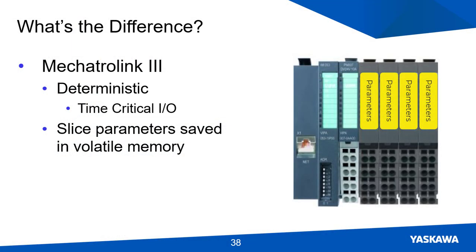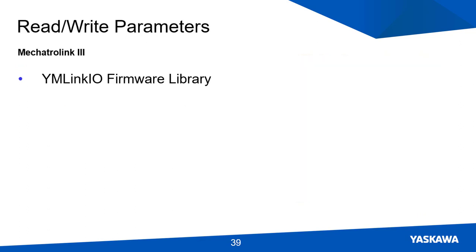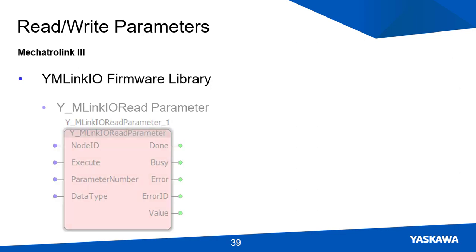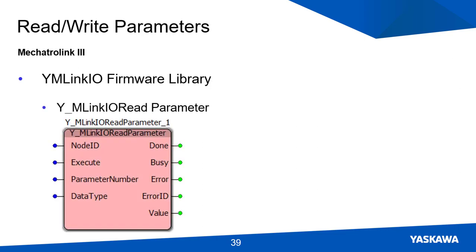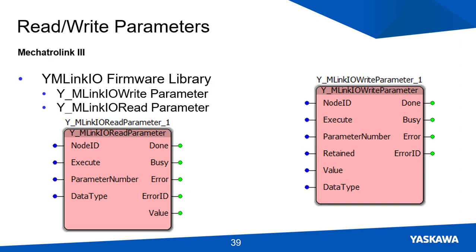When working with the Mechatrolink 3 module, the parameter settings are not saved in the controller automatically. So when a system reboot occurs, the parameters are set back to their default settings. While this is different, it is not a problem. Don't worry, the settings are easy to save in the MPIC controller. Two function blocks are available that allow the parameter settings to be saved in the MPIC controller. These function blocks are the YMLinkIOReadParameter and YMLinkIOWriteParameter function blocks, which are included in the YMLinkIOFirmware library.